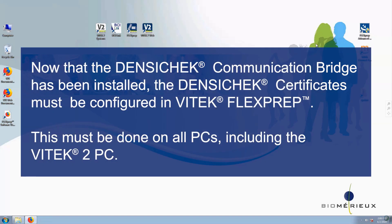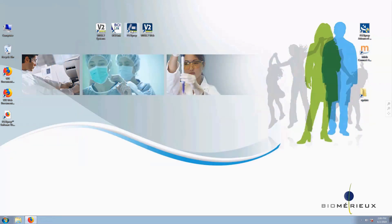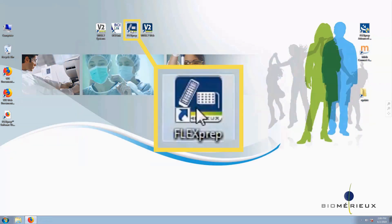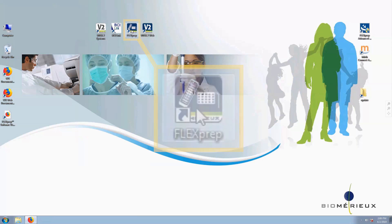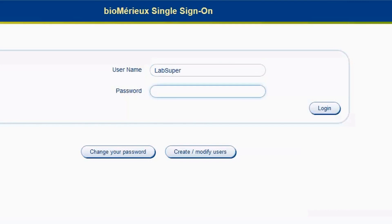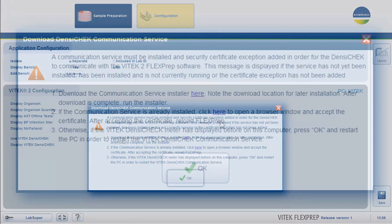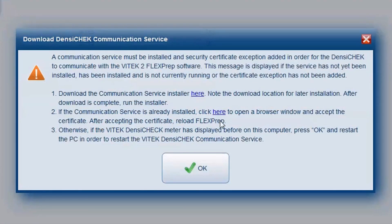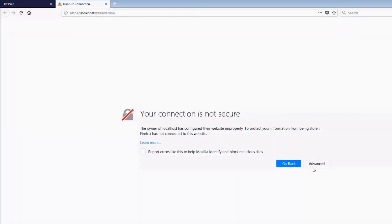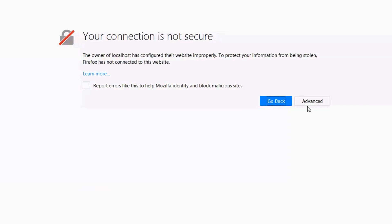Now that the Densichek communication bridge has been installed, the Densichek certificates must be configured in Vitek FlexPrep. This must be done on all PCs, including the Vitek 2 PC. Open Vitek FlexPrep by double-clicking the FlexPrep icon on the computer desktop. Log in as a supervisor or administrator. By default, the sample preparation screen will display. A warning pop-up will display. After reading the instructions, follow Step 2 by clicking Click Here. A tab appears stating your connection is not secure, indicating the certificates have not been accepted yet.